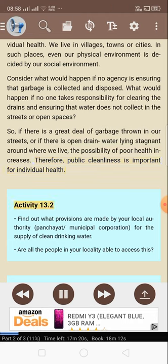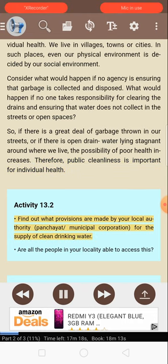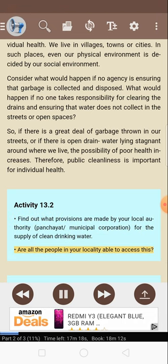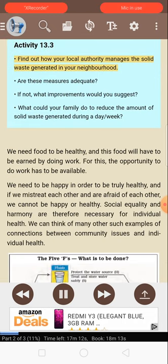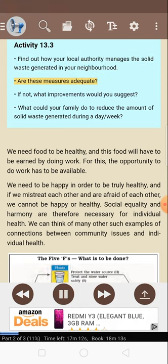Activity 13.2: Find out what provisions are made by your local authority — Panchayat, Municipal Corporation — for the supply of clean drinking water. Are all the people in your locality able to access this? Activity 13.3: Find out how your local authority manages the solid waste generated in your neighborhood. Are these measures adequate? If not, what improvements would you suggest? What could your family do to reduce the amount of solid waste generated during a day or week?